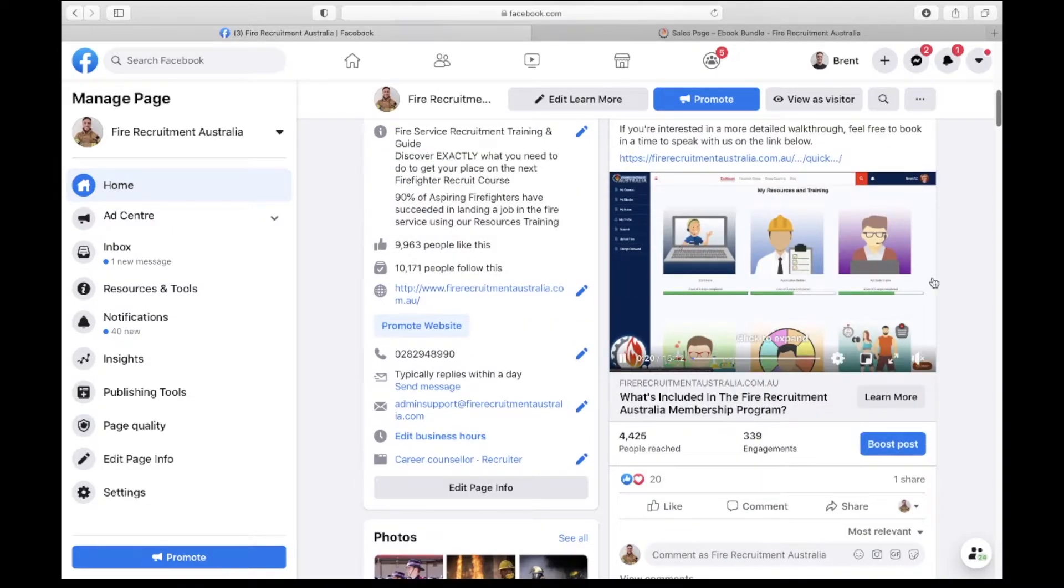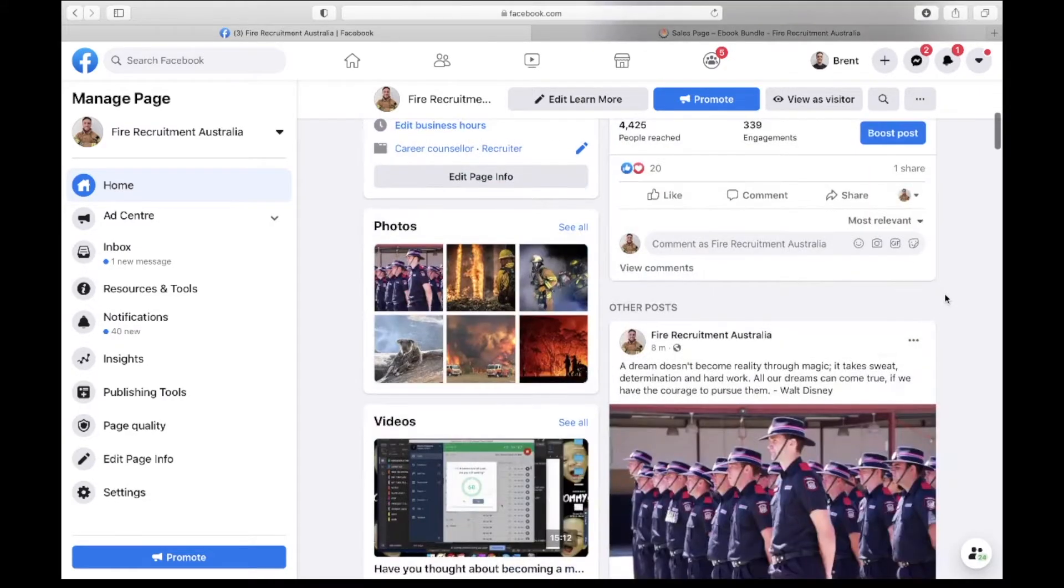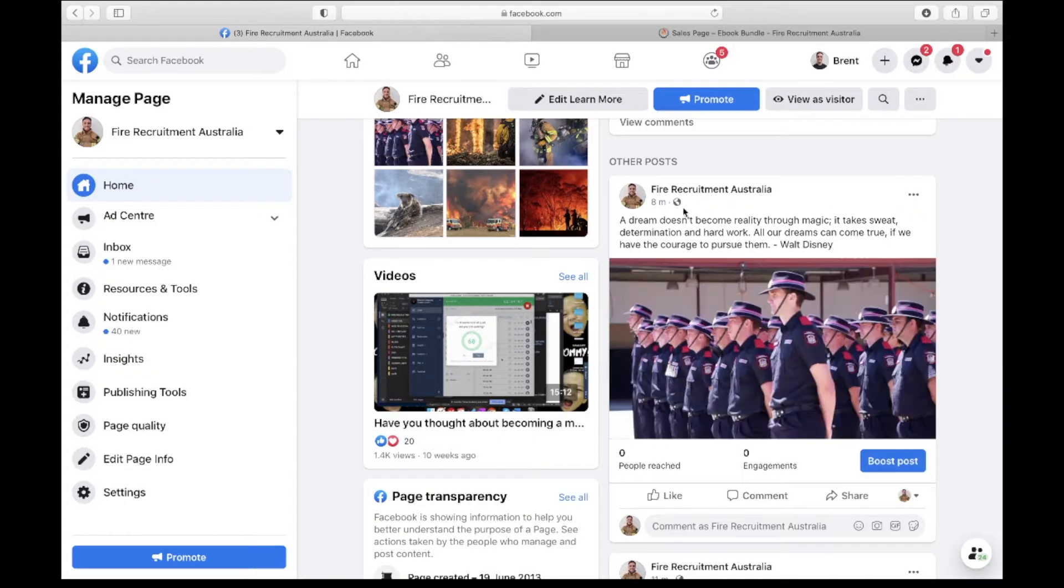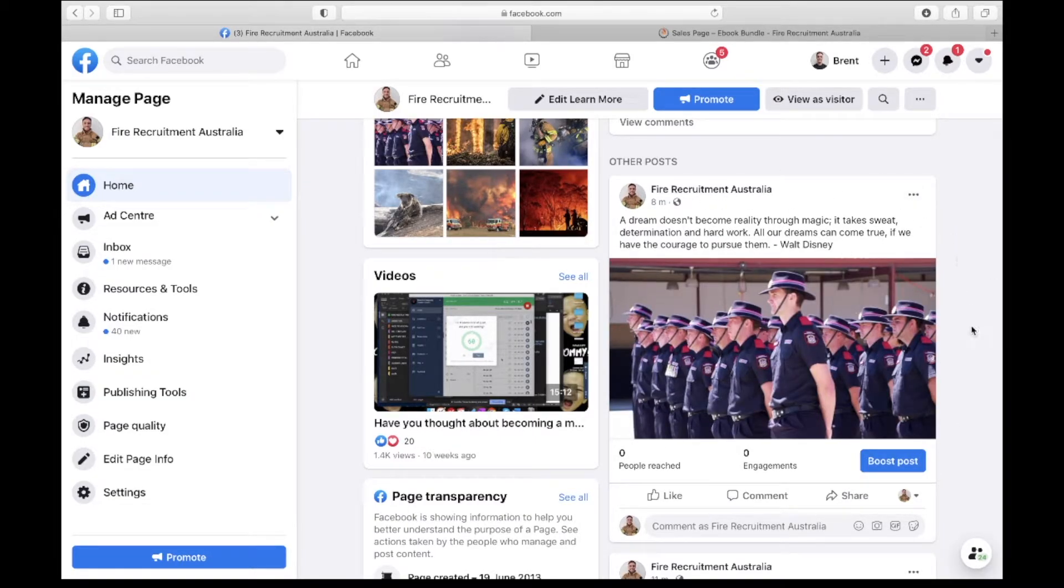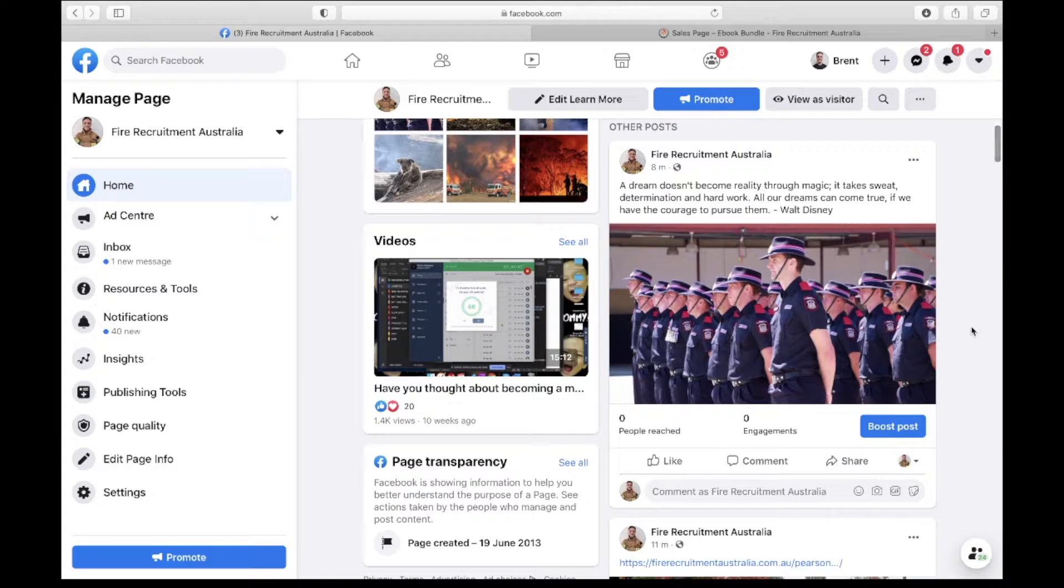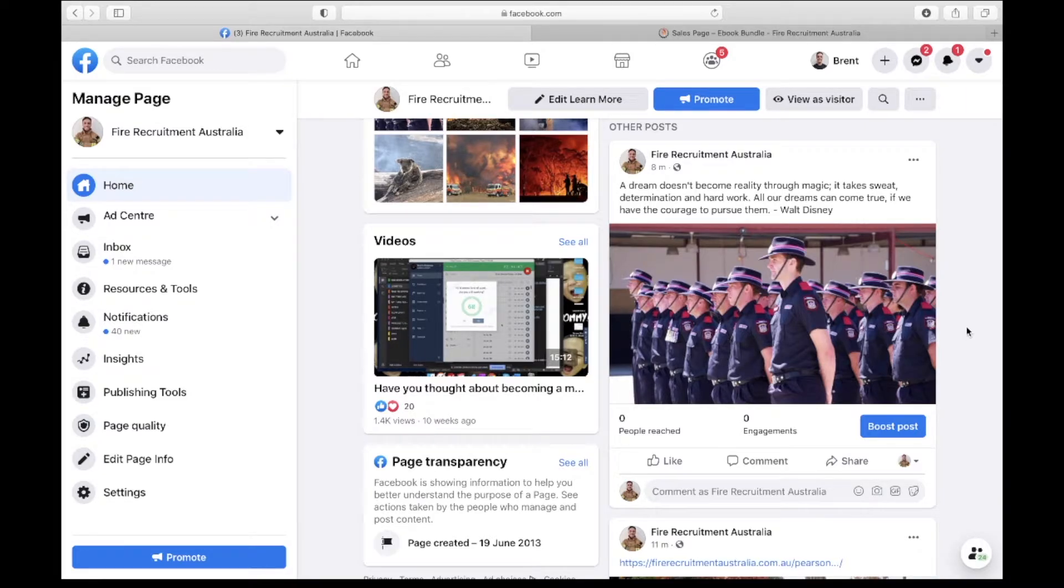We've got more picture-based text with a motivational quote that can help people get a bit of inspiration. This is quite good for people who may not be interested in becoming firefighters but you can make aware of the brand who may know somebody at some stage that does want to become a firefighter and then they can refer them on to the client.